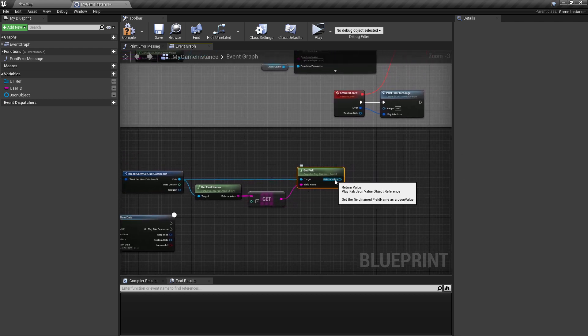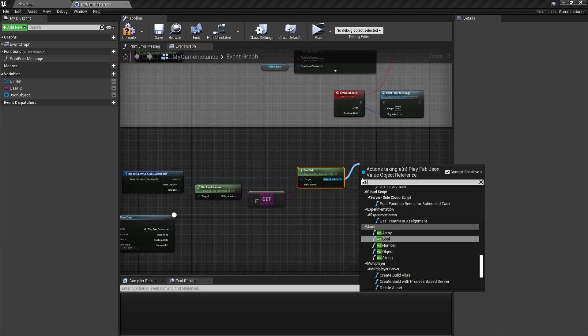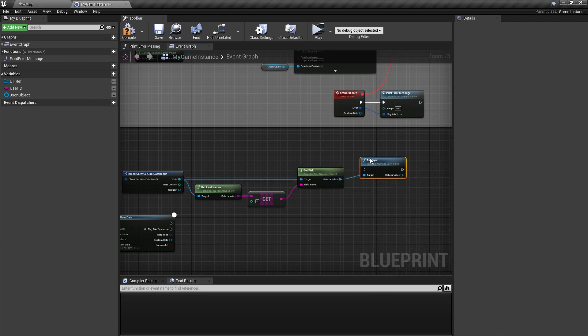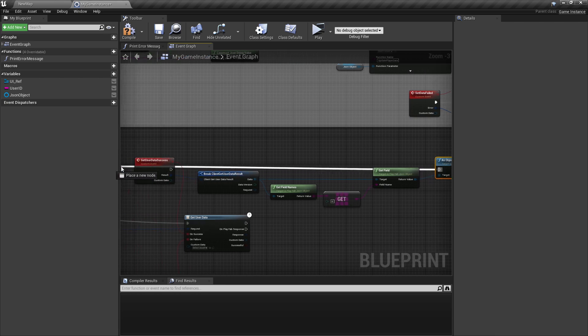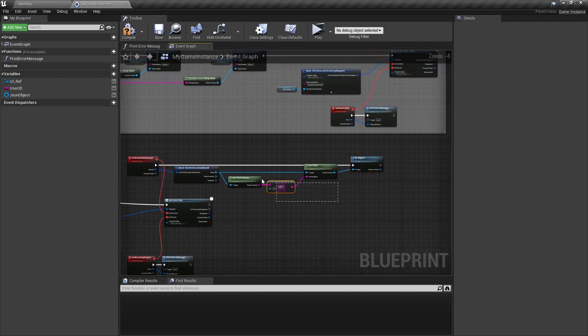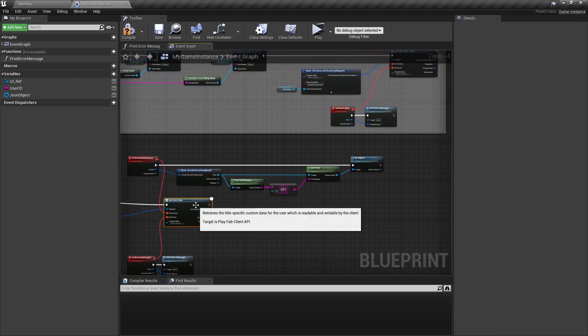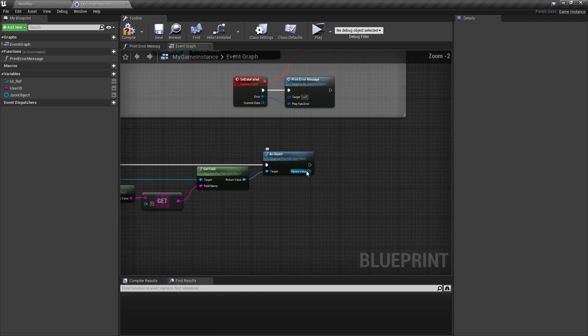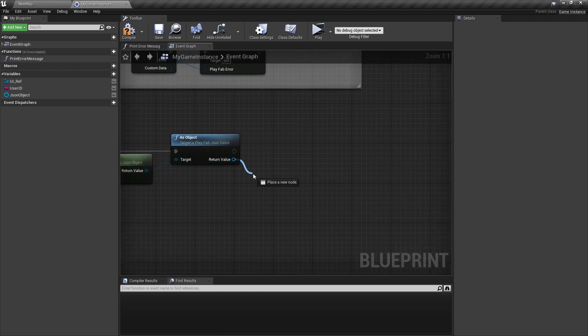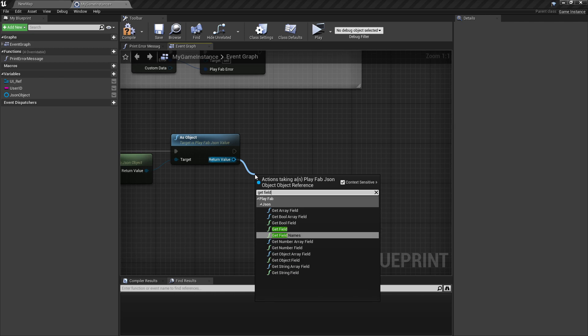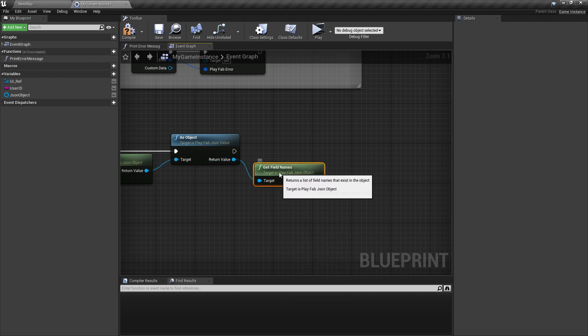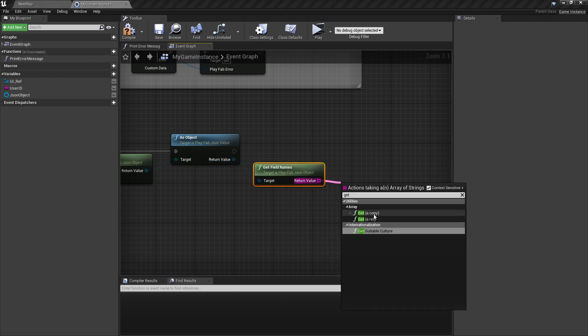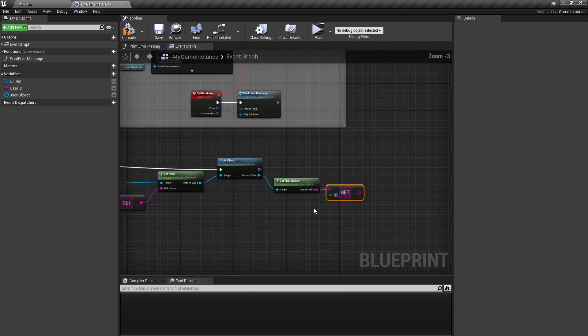And now from here, from this return value, search for S object. And now in this, from this object, we're getting the field names again and again the index zero of that.